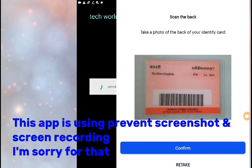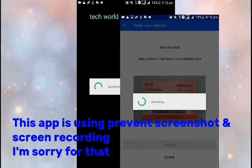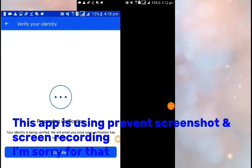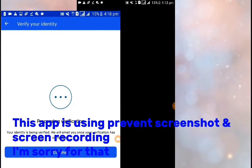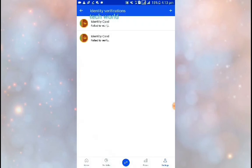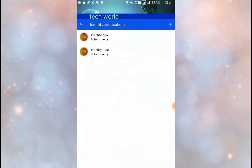First of all, I uploaded the ID and then the upload is complete. Then we can process the verification. That's how I will show the ID. I want to get a message on Coinbase with my name and I will use my original ID card.